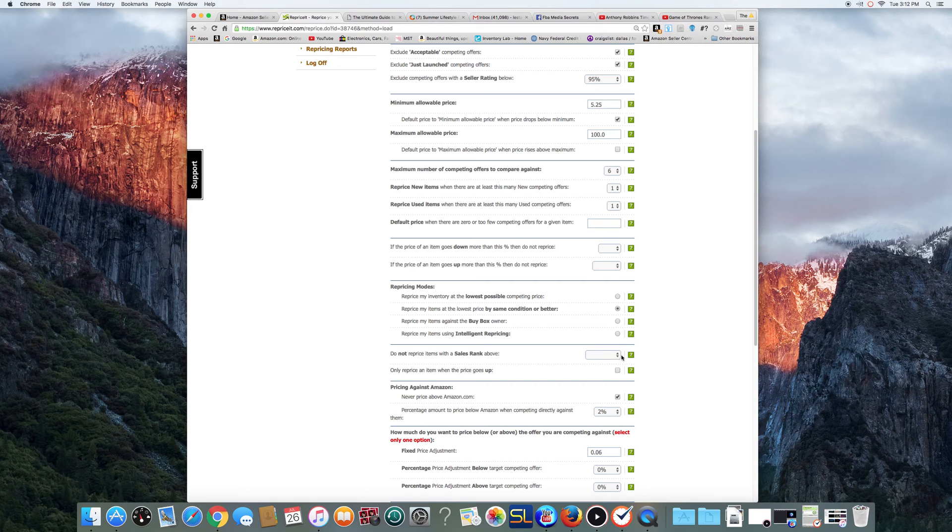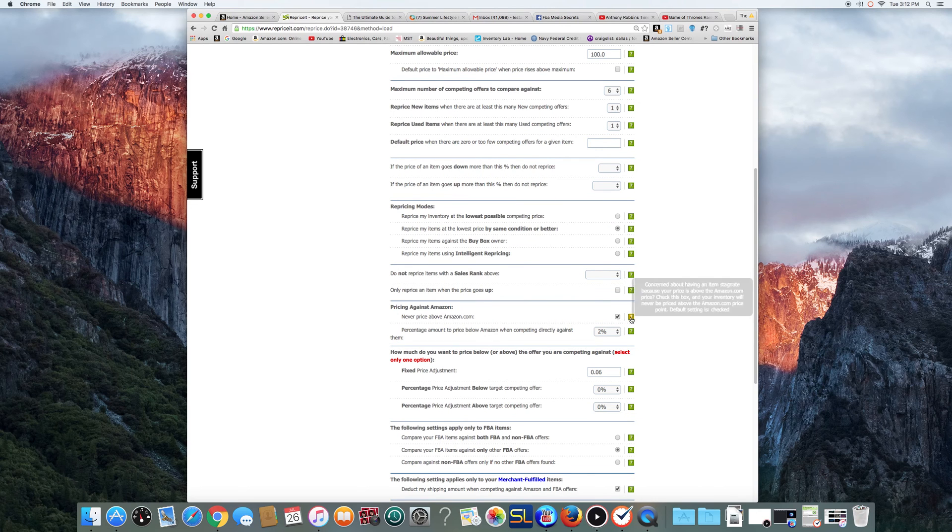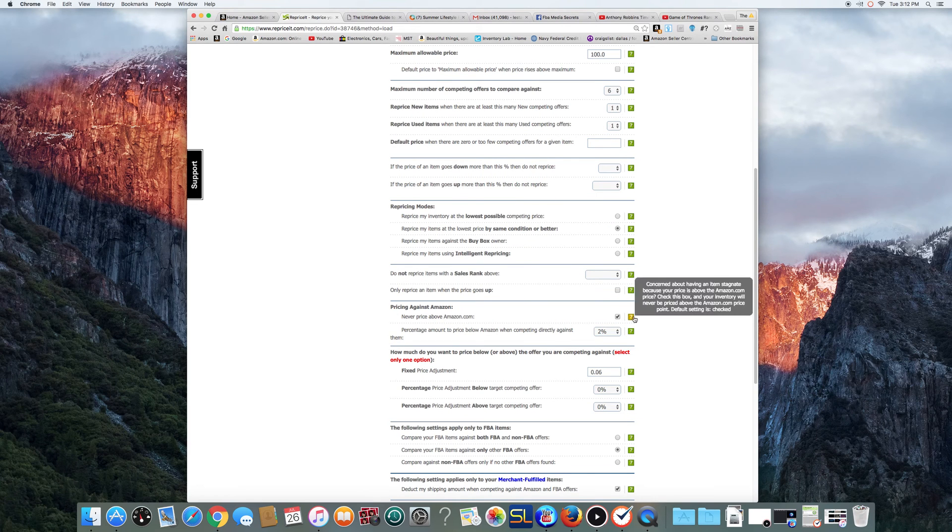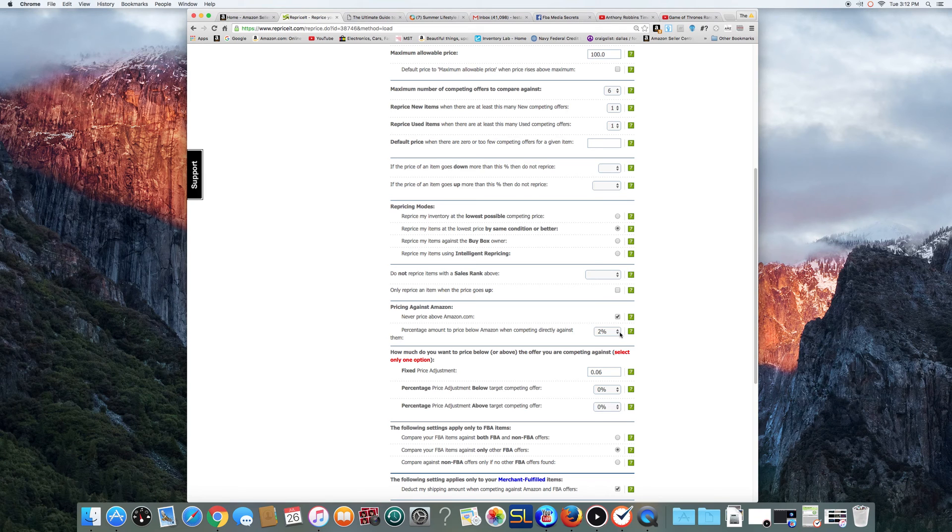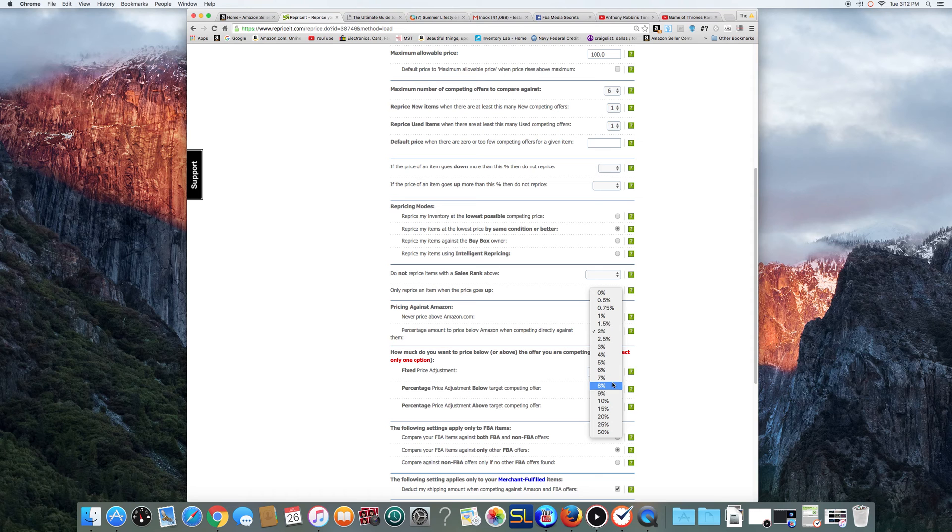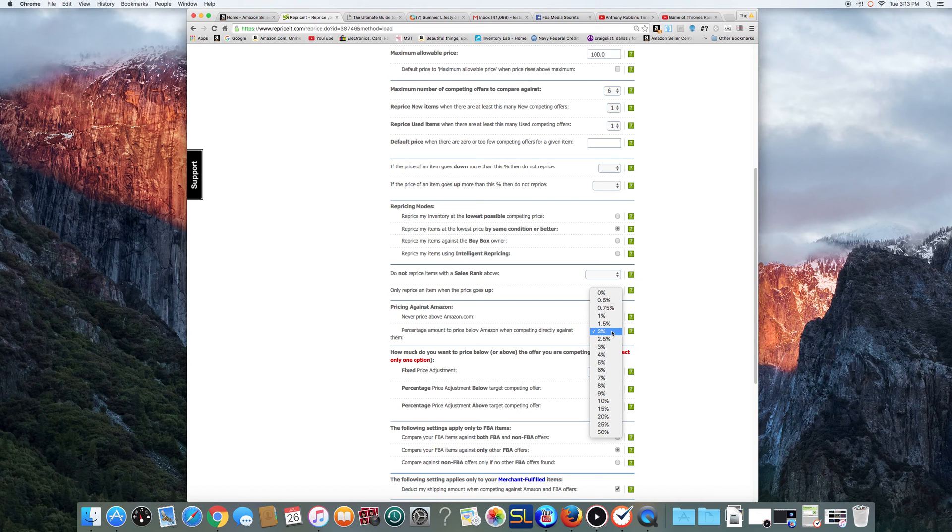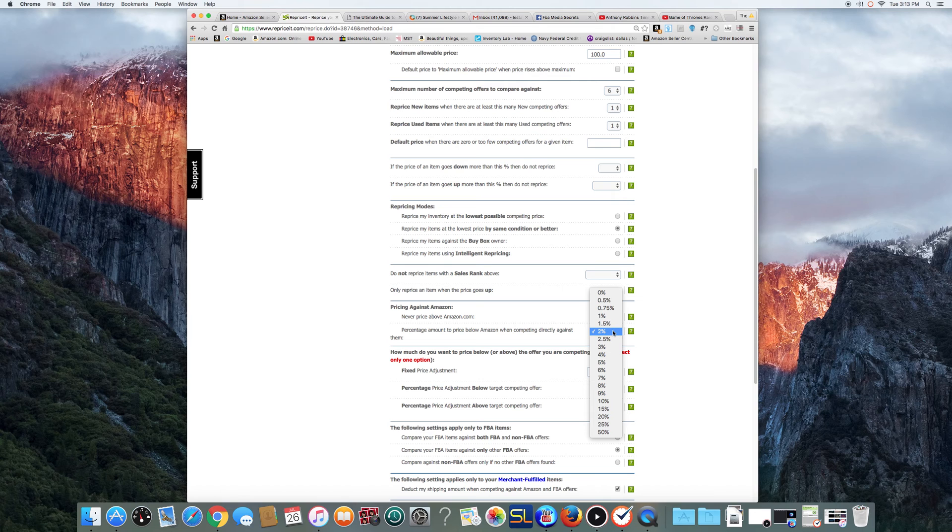Let's see. Sales rank, I don't mess with this one. I don't mess with this one. I don't, you know, price against Amazon, and I always make sure and click that. I never want to be higher than Amazon. Okay? And you can change this percentage. I used to do a 1%. I've gone to like 2%. I know some people go all the way to 8% or 10% higher, lower than Amazon. I think it's kind of silly. I mean, you know, a lot of people just care about the FBA and they care about the lowest FBA price.